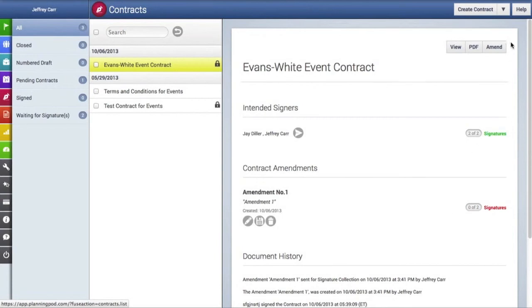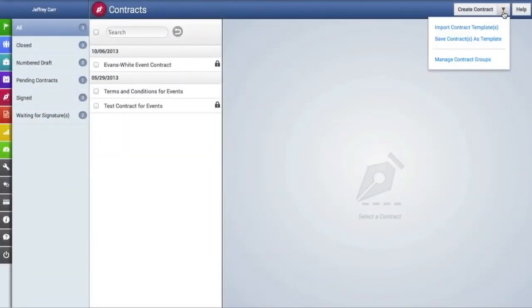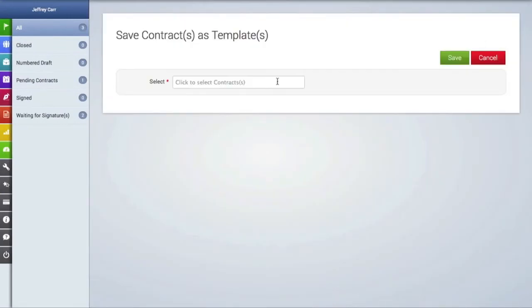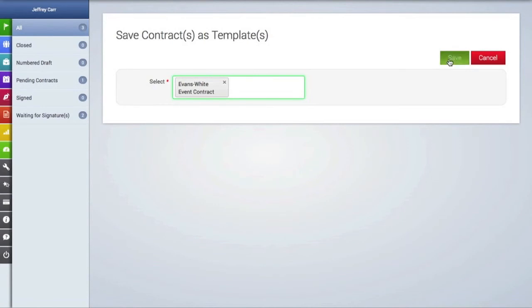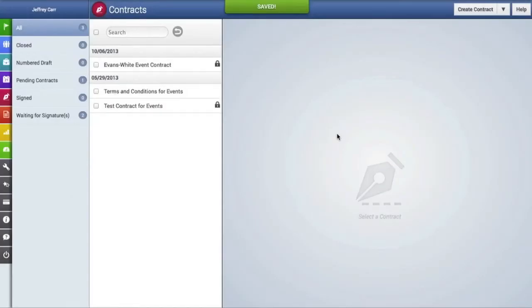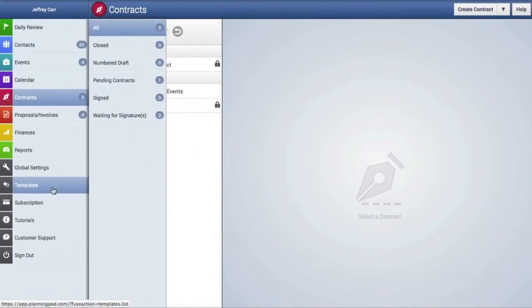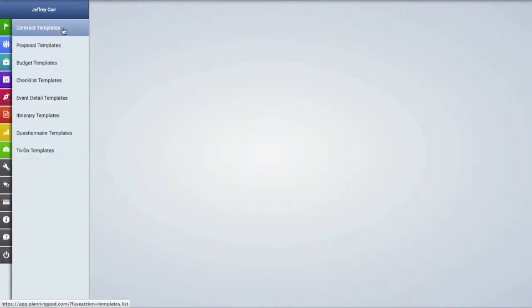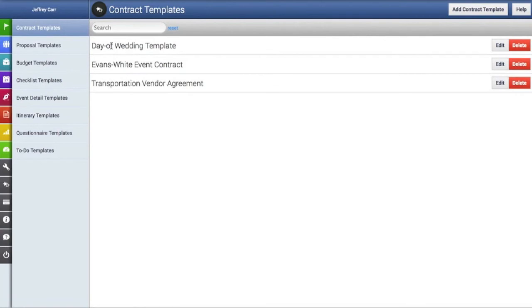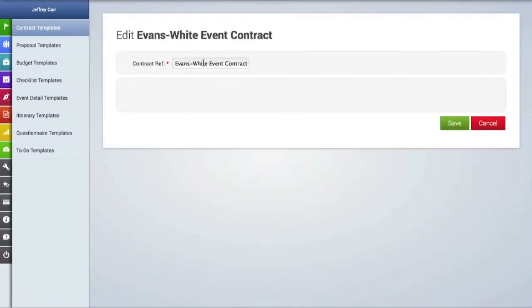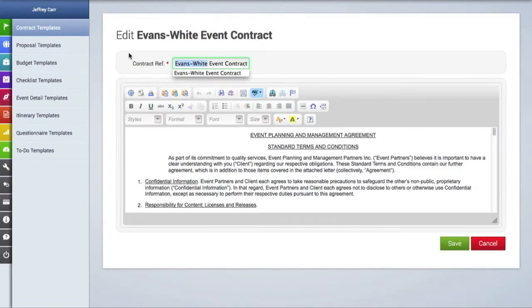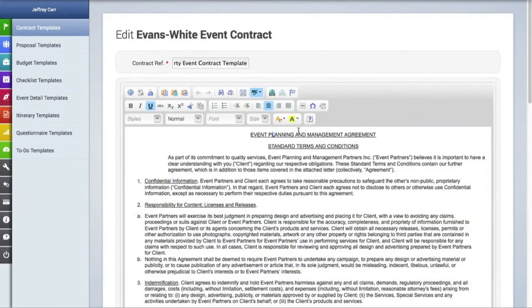Now let's take a look at how to use templates in this area. We'll click on the drop-down menu, and you can import a contract as a template as well as save an existing contract as a template. So we're going to save the contract we just created as a template. A template has now been saved of that particular contract. If we go to the templates area and click on contract templates, we will see that template right there. We can always make edits to it — for example, change the name of the contract and make edits to the contract language inside the text box. You can make extensive edits and change the layout in this text box area.